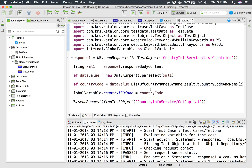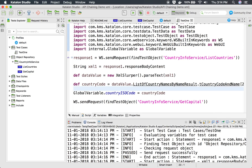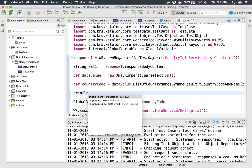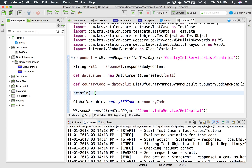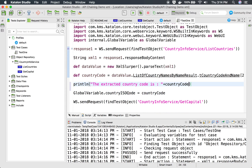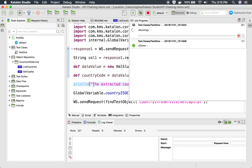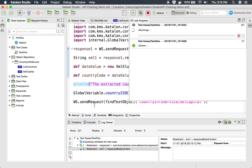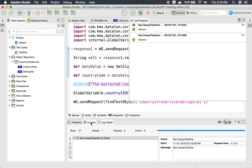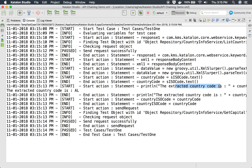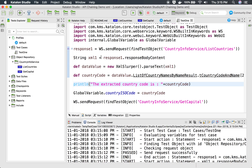Just to verify it is actually extracting values properly, I will add a print statement. After getting the country code I add `println 'The extracted country code is: ' + countryCode`. I save and run again. Going to the console, I can see the extracted country code is 'AL.'